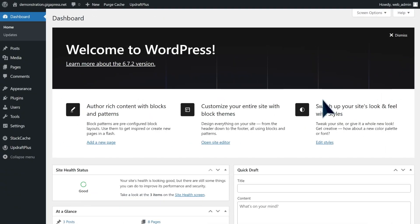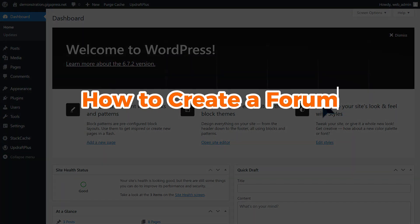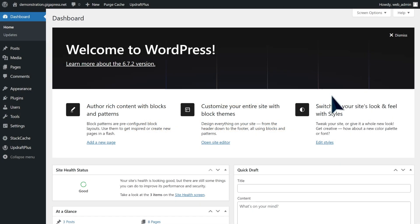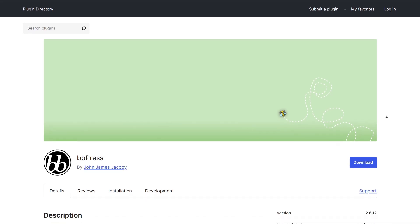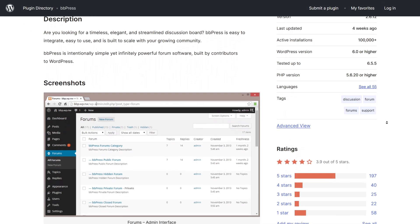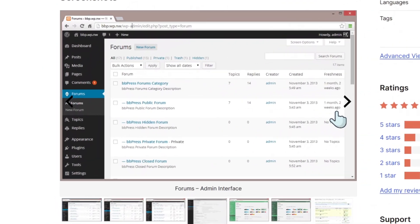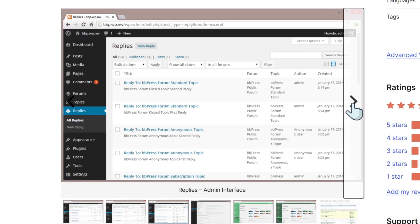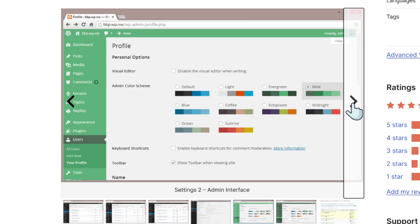In this video, I'll be showing you how to create a forum with WordPress. In this tutorial, we'll be working with the BBPress plugin. BBPress is a free, open-source WordPress plugin designed to add forum functionality to any WordPress website, allowing users to create and engage in discussions.